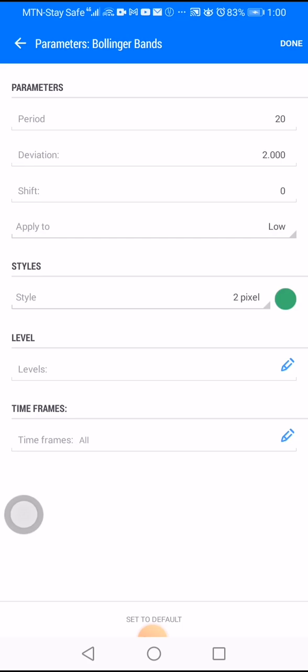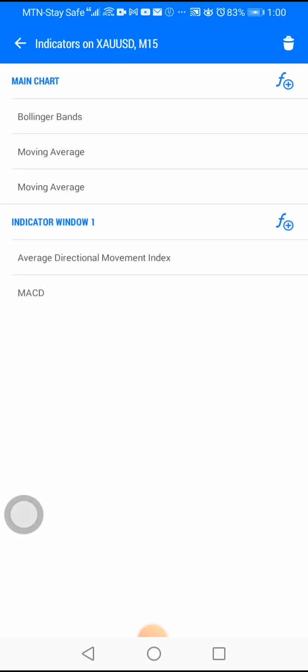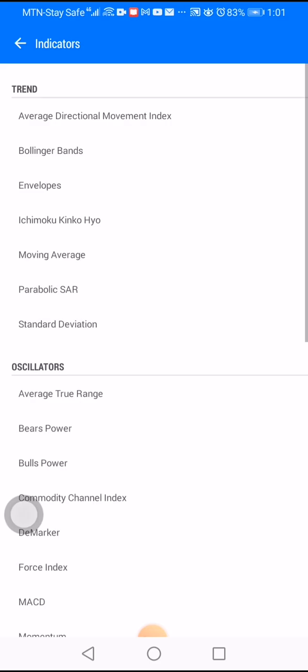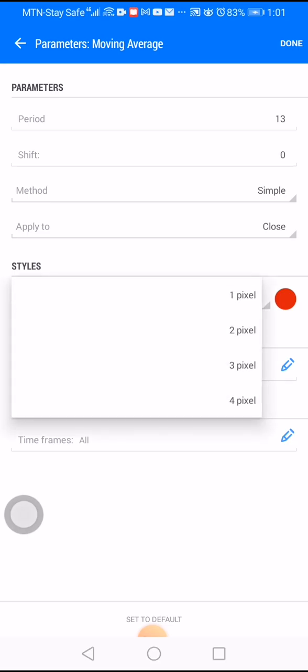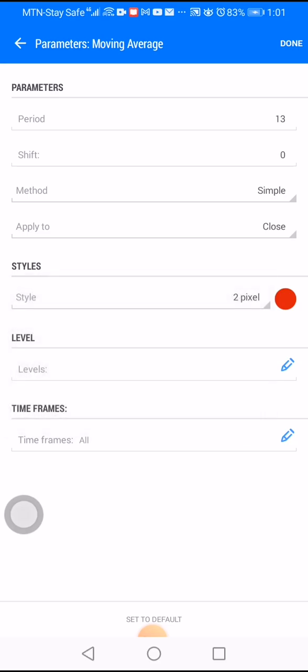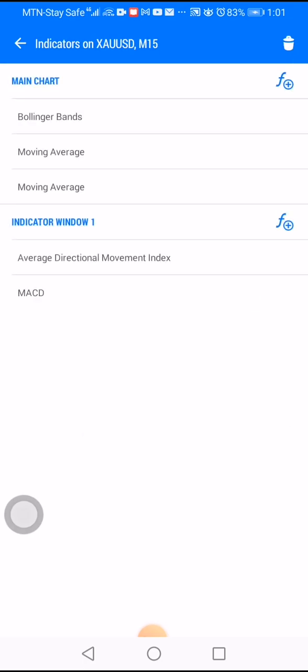Leave the levels as they are and click done. Next, look for moving average. For the first moving average, your period must be 13, shift on zero, method simple, and make sure the apply is set to close. On the style, choose two pixels — one, two, three, four. Leave the rest and click done.